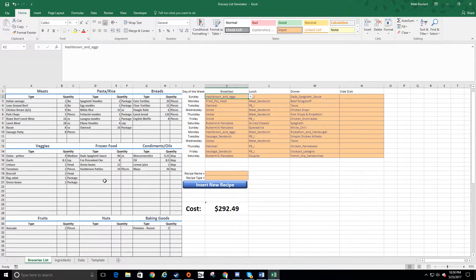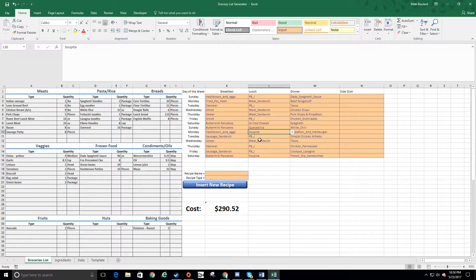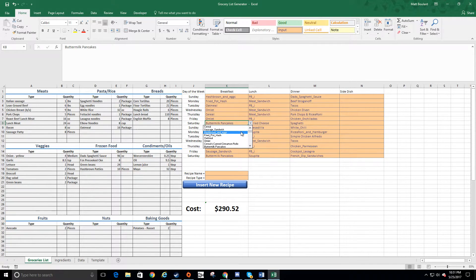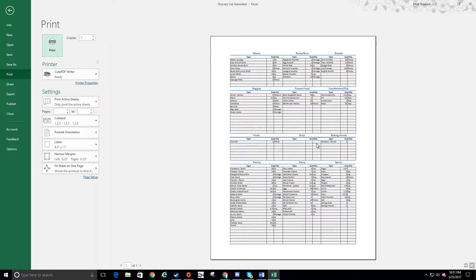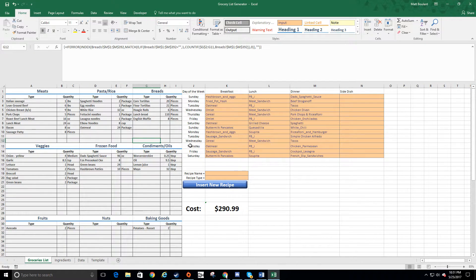Everything populates on the left-hand side in nine different categories. Once you go through and select your menu — which can take five minutes or however long it takes you to decide what you want to eat — you just hit Ctrl+P and it's ready to print. You can then check your freezer and fridge to see what you already have. Most of your time will be spent right here selecting your menu and printing.